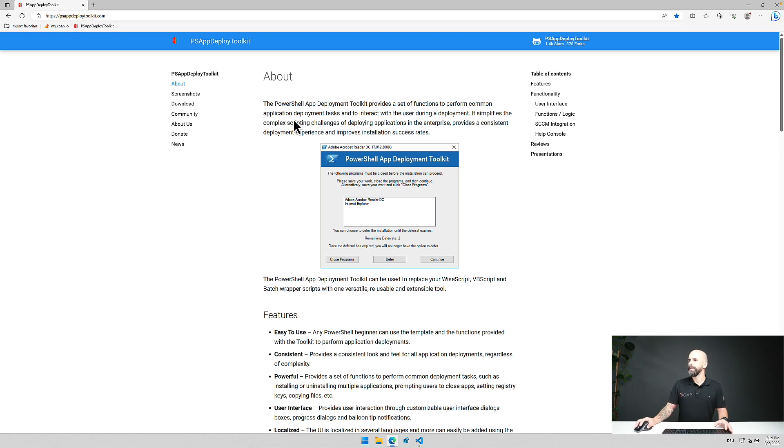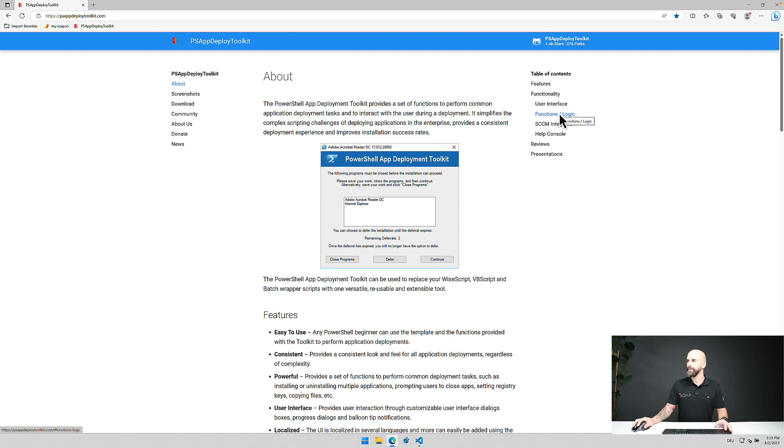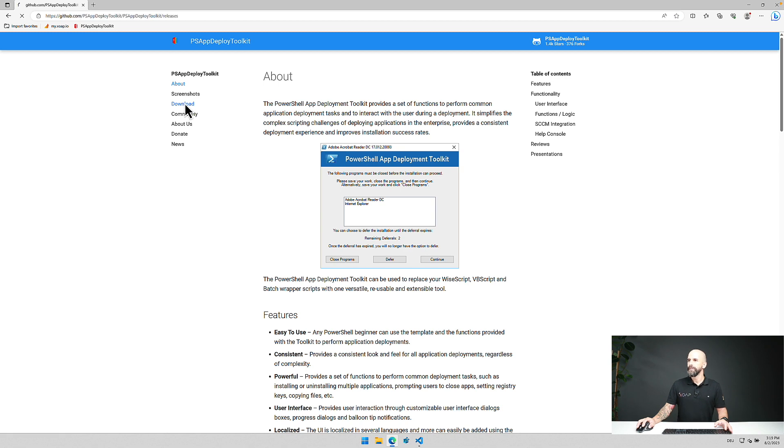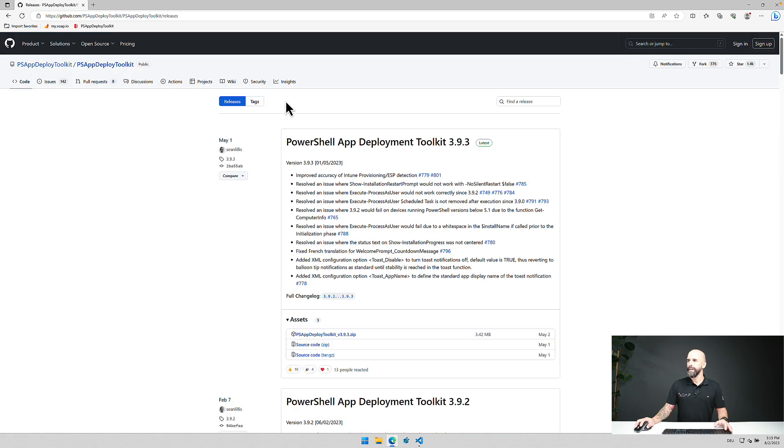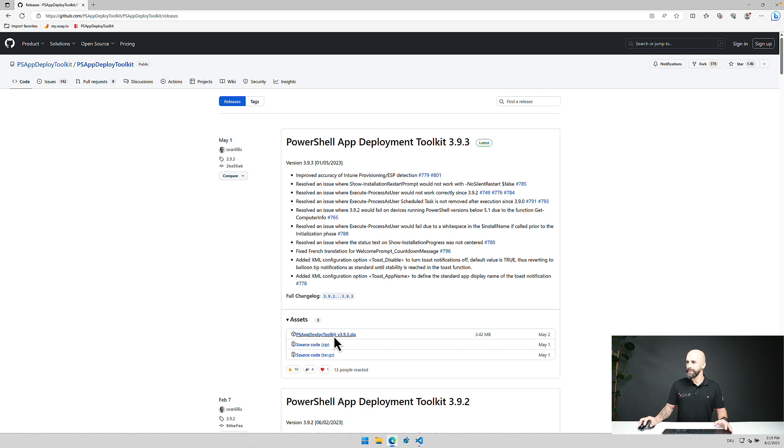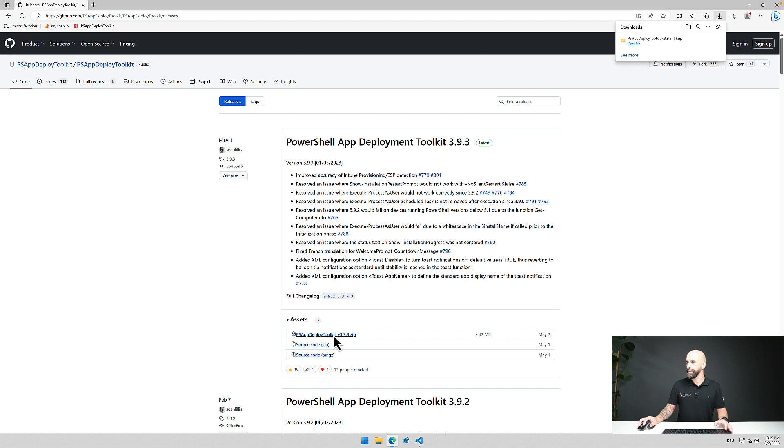You will have a nice overview of the features here and if you like you can also have a look at the available functions. To download it we switch here on the left side to the navigation item, are being redirected to the github repo of the toolkit and here you can see the latest release and then just click on download.